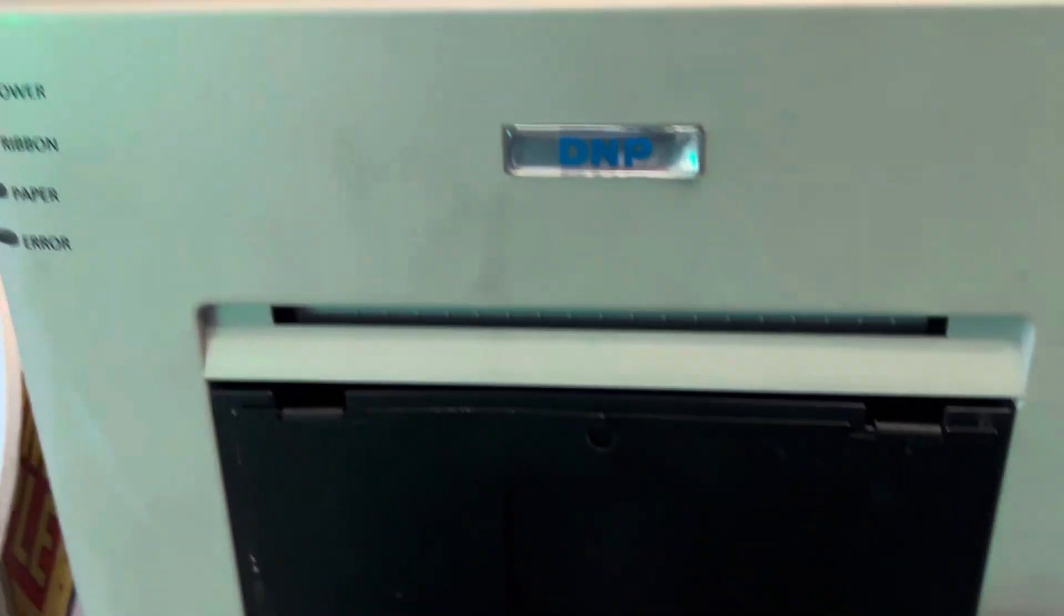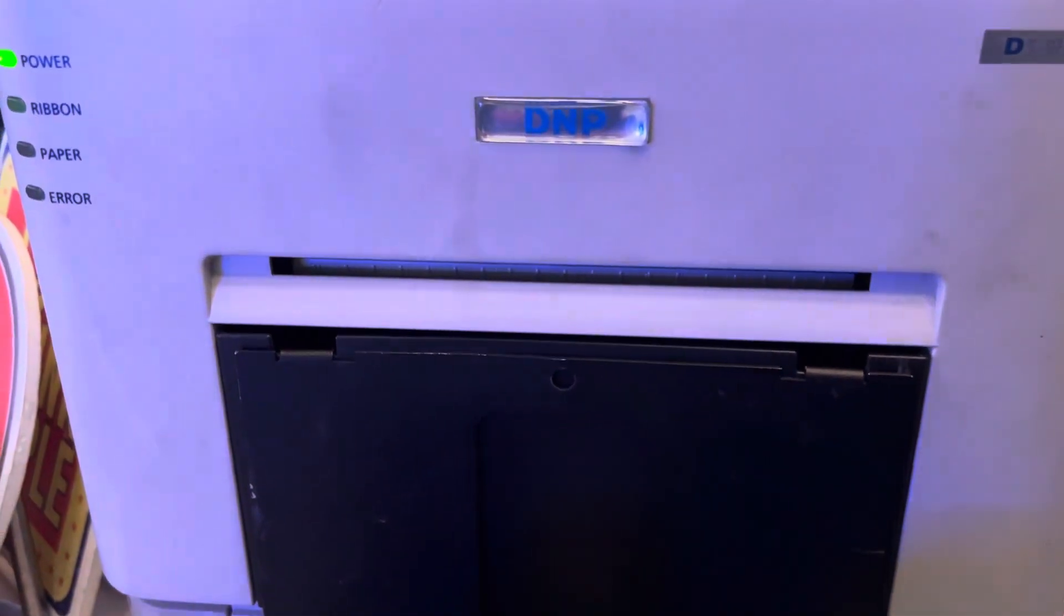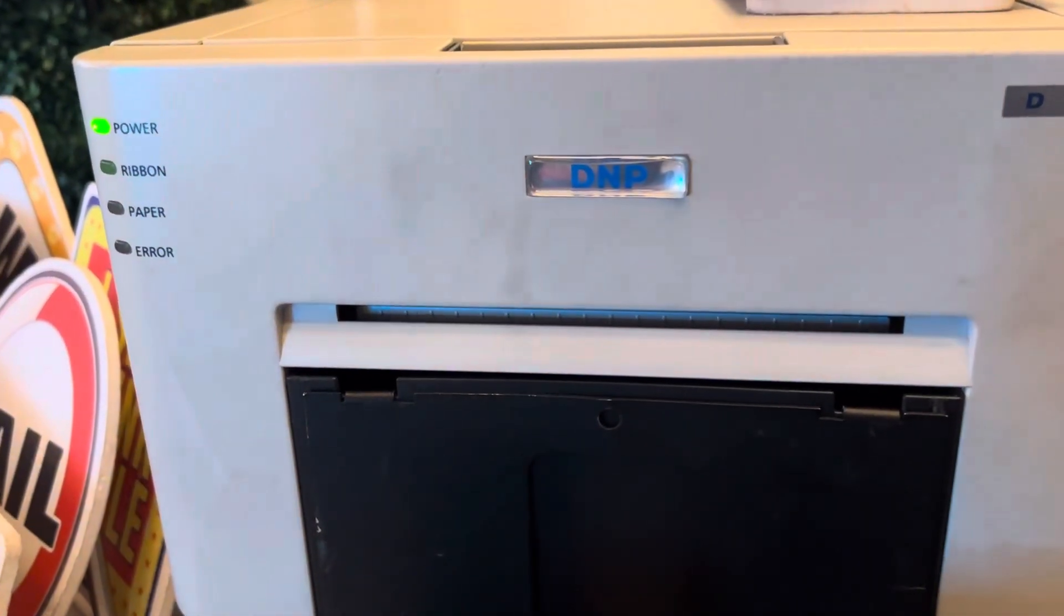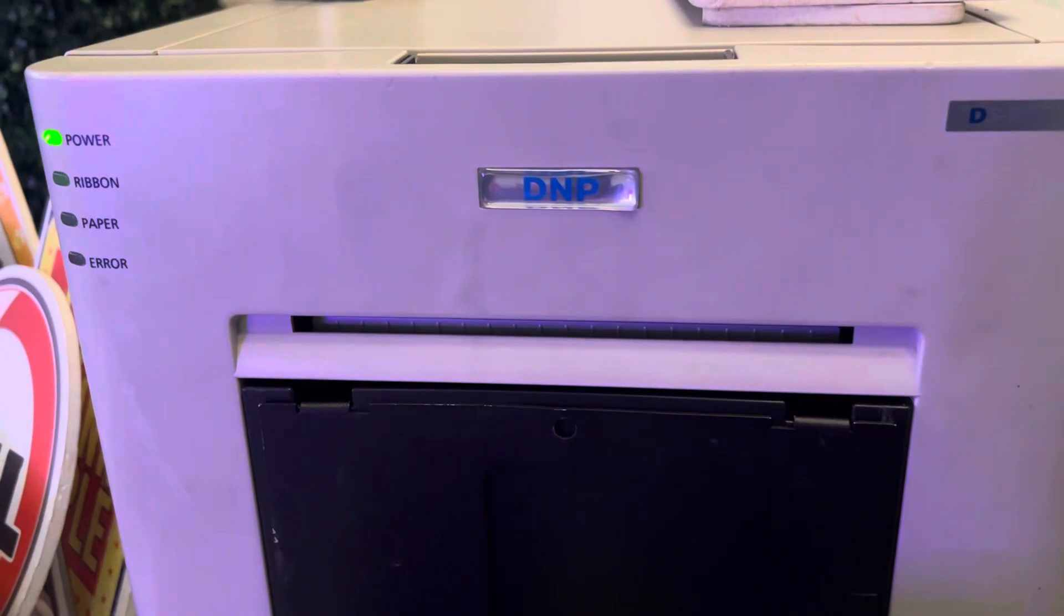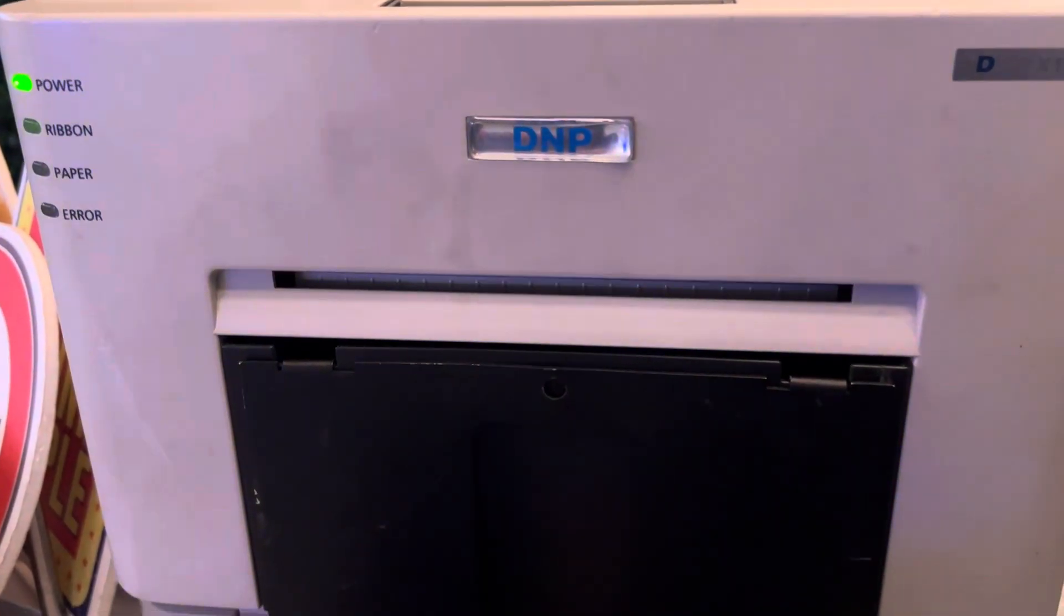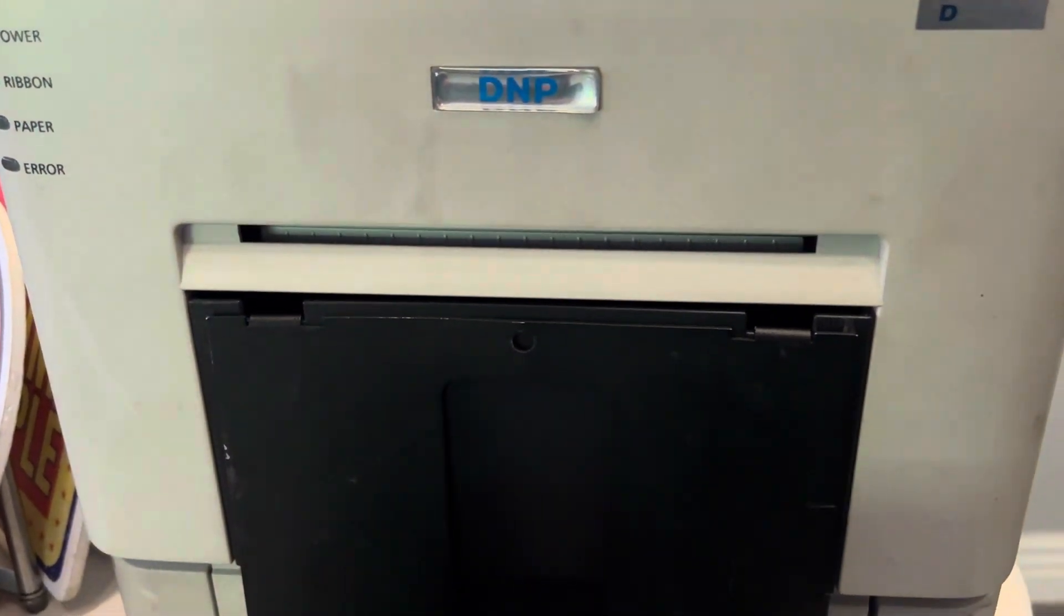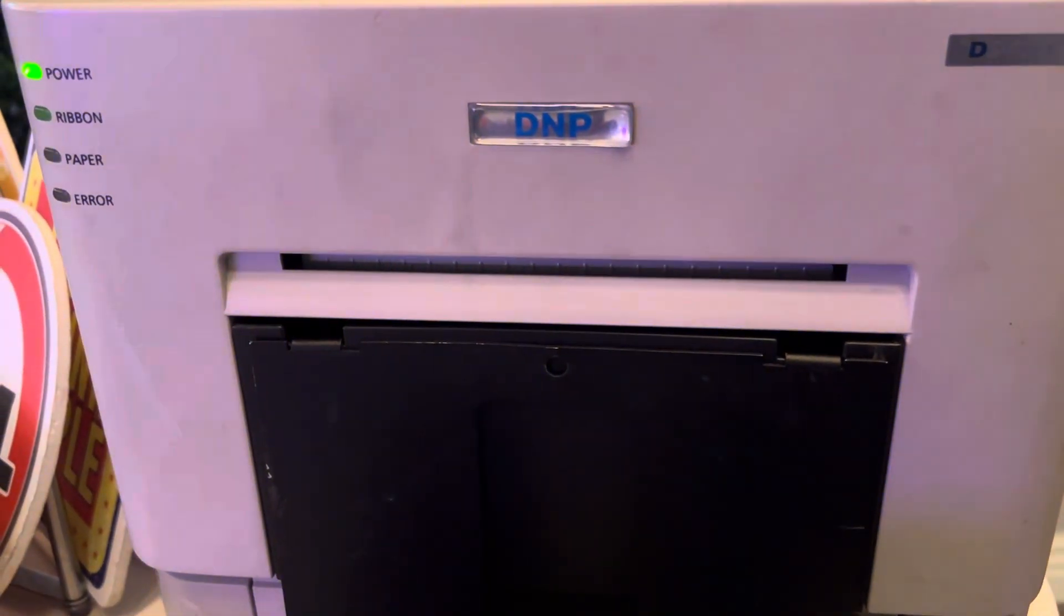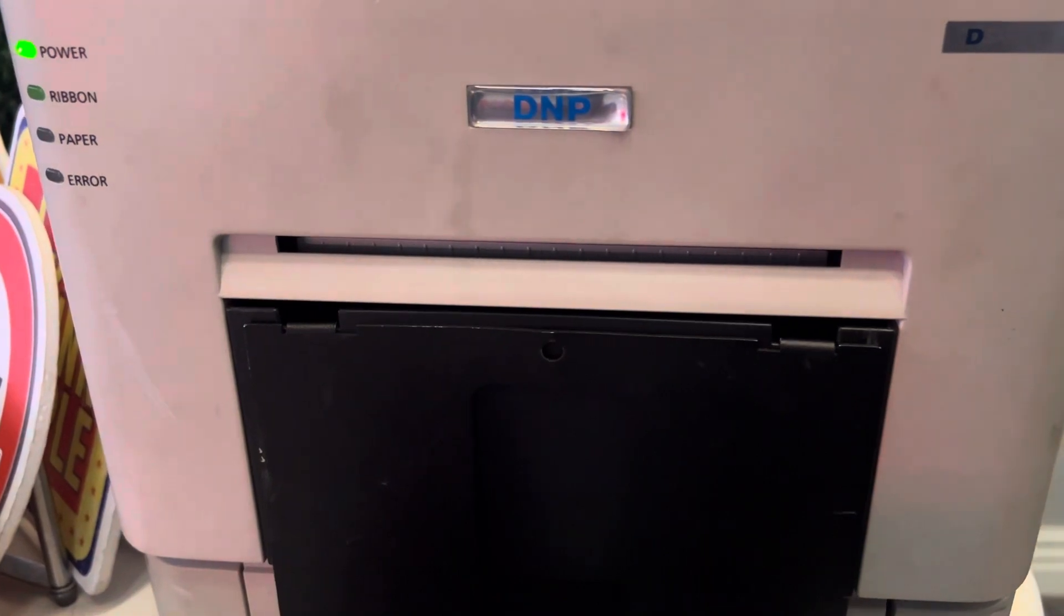So anybody using an iPad booth, whether it be Salsa Booth or any other brand, this is what you want to use right here, especially if you got a DNP printer. And here it comes, that fast. It seems to be just as quick as when you're plugged into the computer, that little 10-second delay.